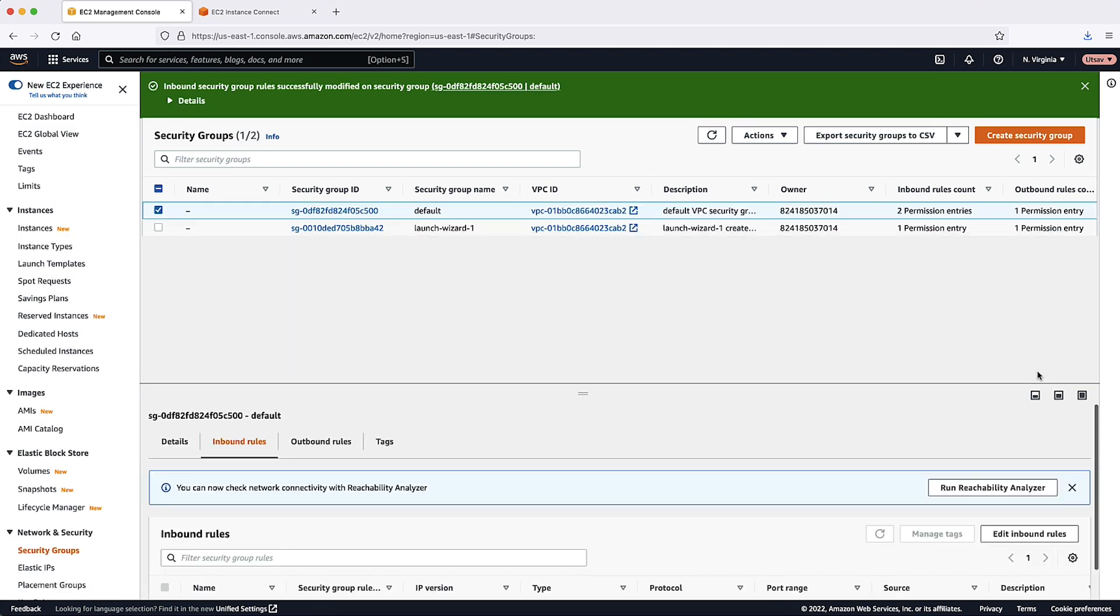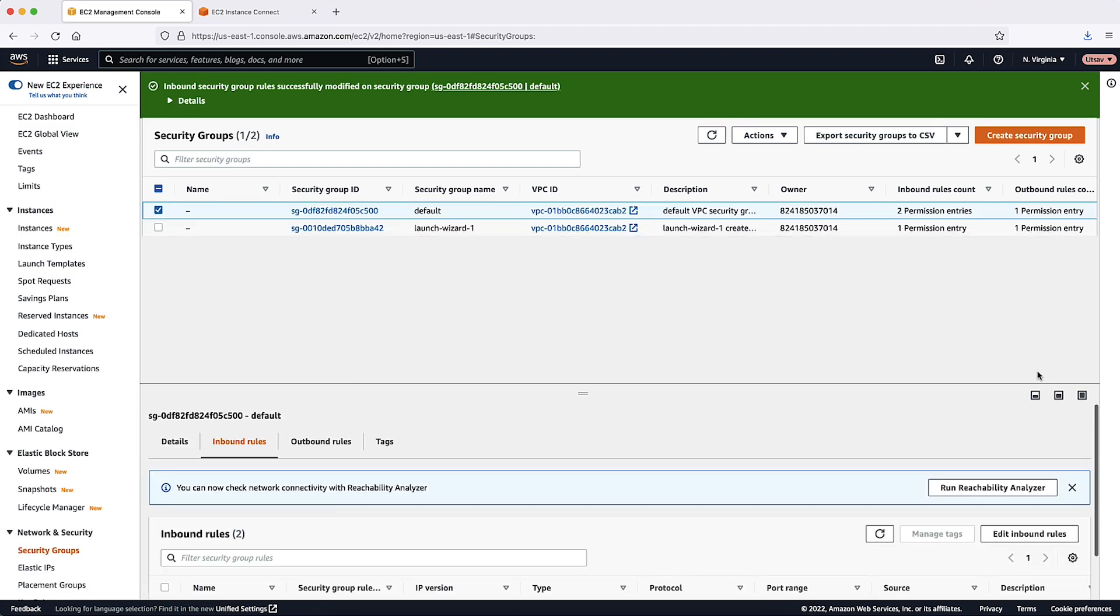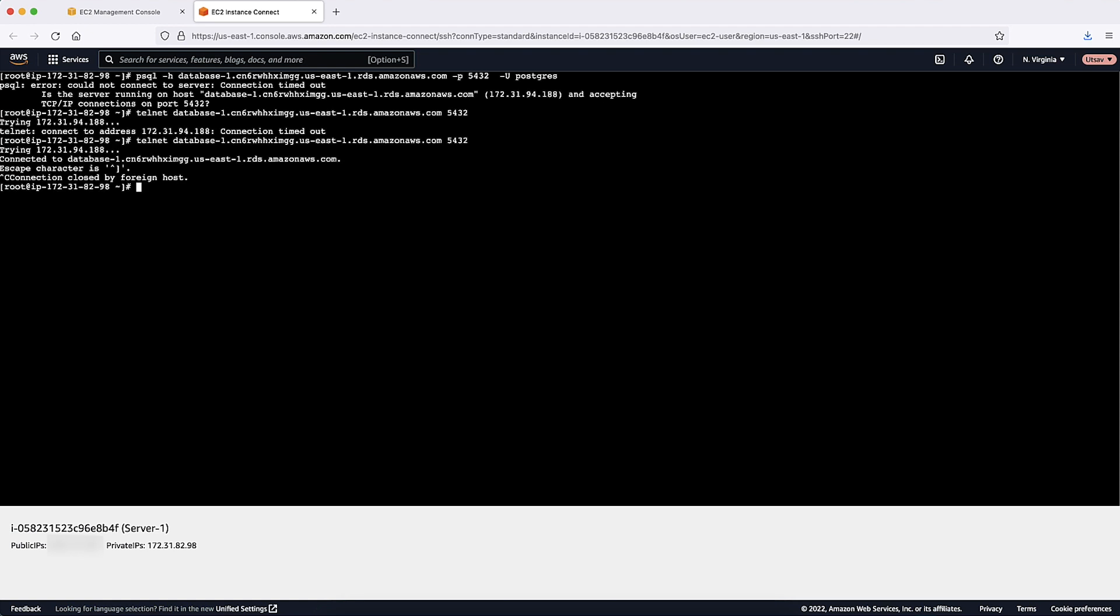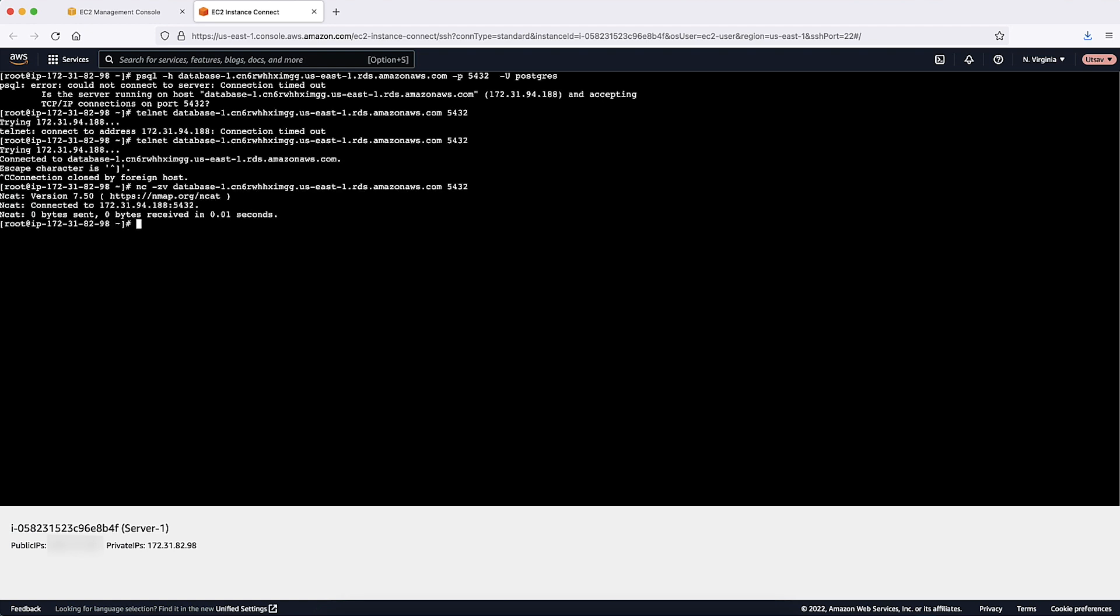Now let's test the connection again. The connection works from the PSQL client as well.